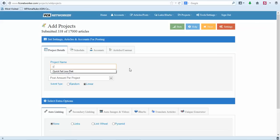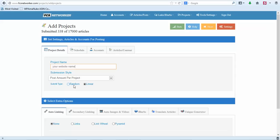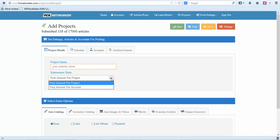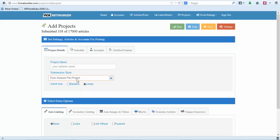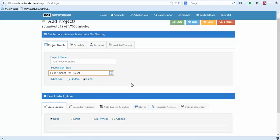The one I created was Quick Fat Loss Diet. Now the submission style you can either do random or linear. Random just randomly finds sites to post content to. Linear will go straight down the list. Usually I just do linear, sometimes I will do random. You can leave it at post amount per project, so you'll leave it at linear.